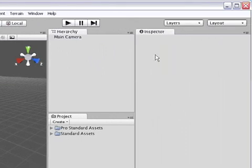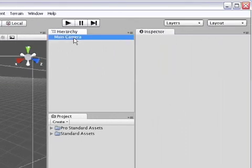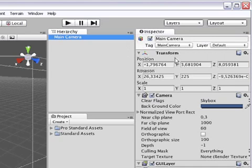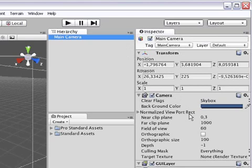And finally the inspector view over here contains a detailed view of the currently selected object. In this case it's the main camera, and here we have the components that go into that game object.